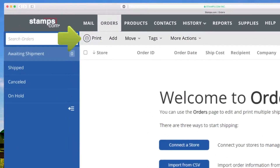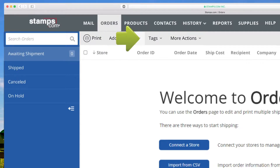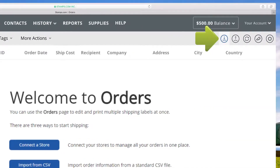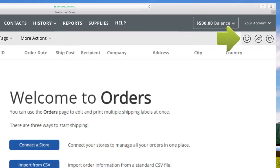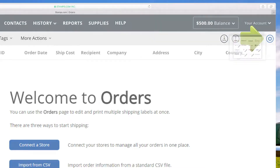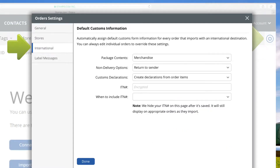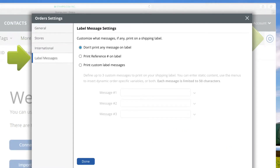In the gray navigation bar are your controls to print shipping labels, add manual orders, change the status of an order, manage order tags, combine and split orders, import orders from a CSV file, export a CSV file, import new orders, give feedback, and the settings icon to add new e-commerce sales channels, marketplaces, and web stores. Plus, General, International, and Label Messages settings.